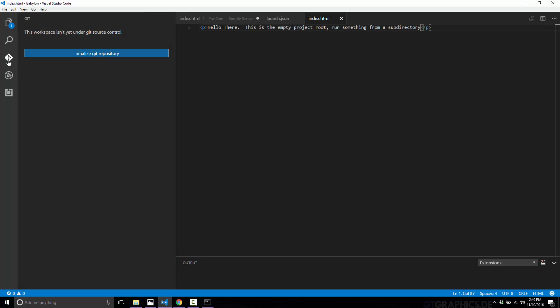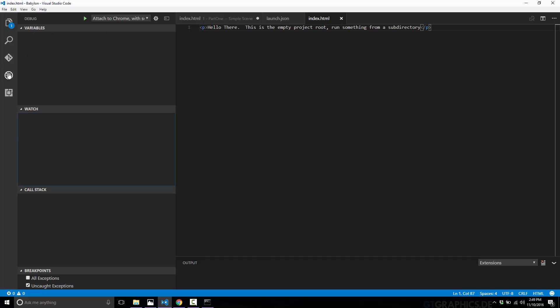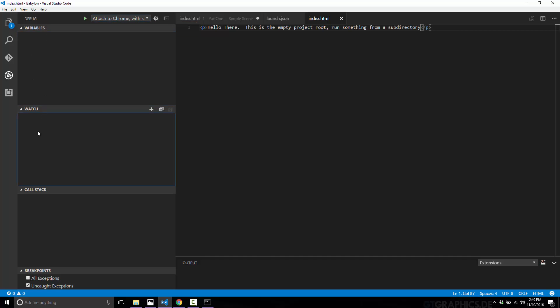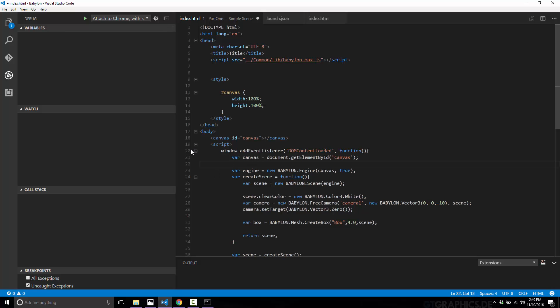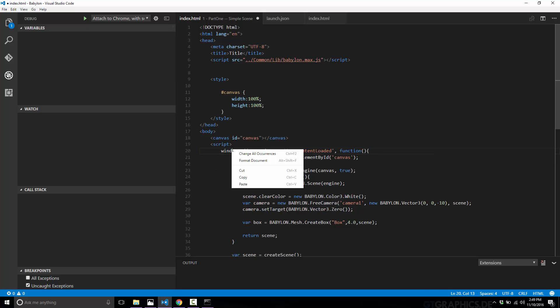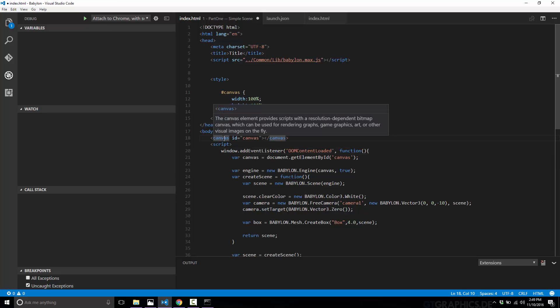Next up, we've got Git integration. If you are using source control, you can turn a project into a Git repository right here. If it was already a Git repository, you could use this for checking in, syncing your changes, etc. And then we've got the ability to debug. In this case, it's set up to use Chrome as a debugger. You can set up variables, a watch list, see the call stack, set breakpoints, and you have full debugging support out of the box for JavaScript, TypeScript, etc.